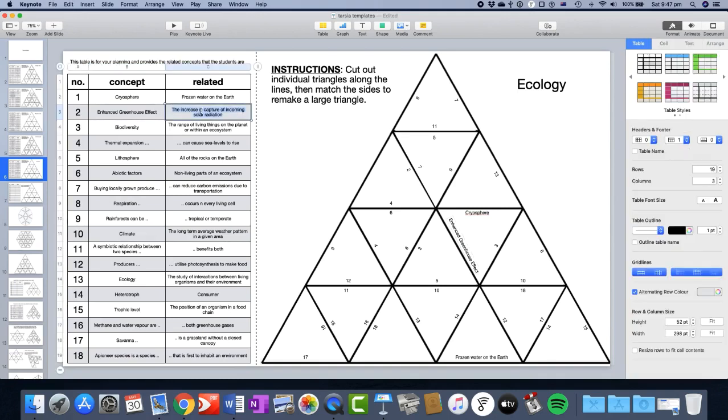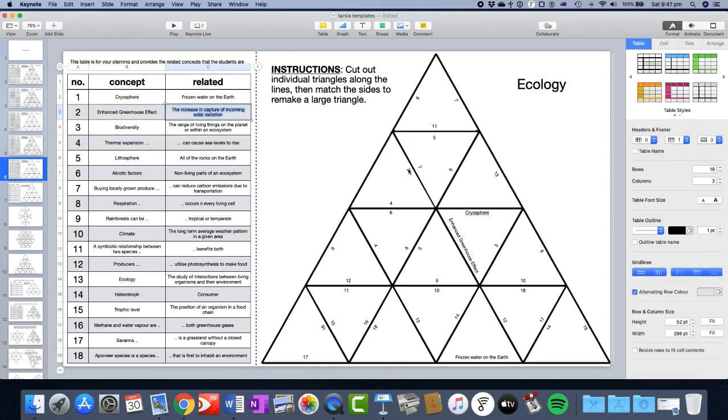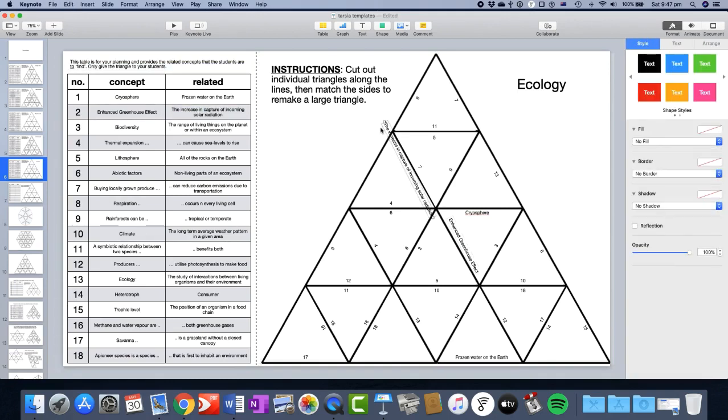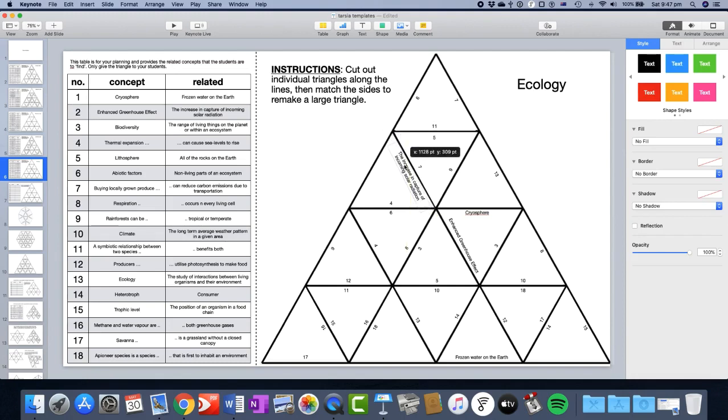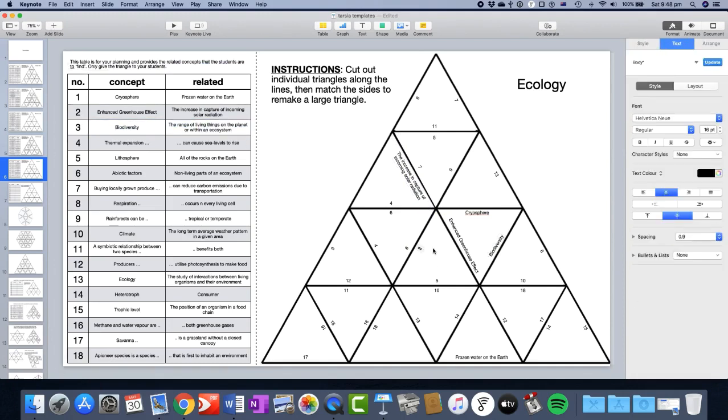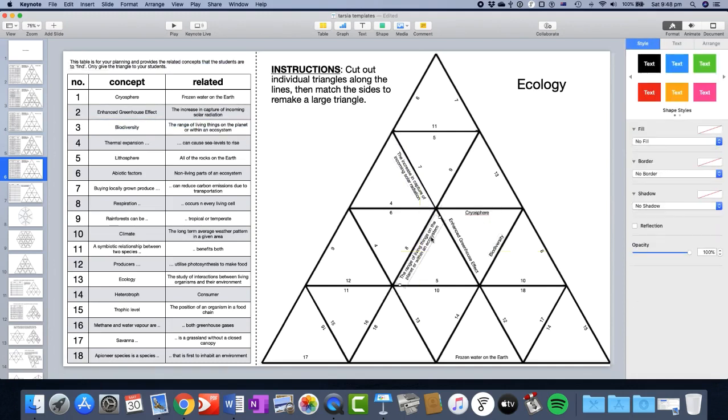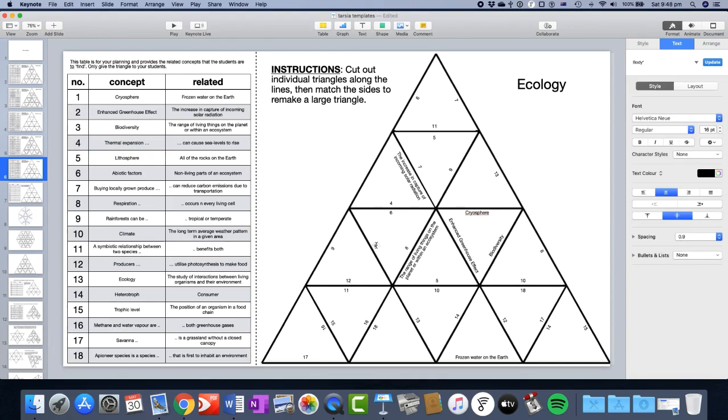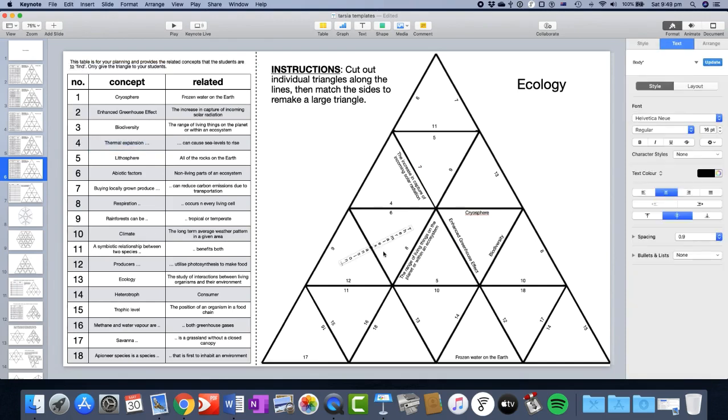Now, you'll notice on this occasion when I paste it in, it's a little bit too long for the thing. So it's just simply a matter of clicking it, compressing the length of it. And if you don't like the orientation, you can straighten it up too. So then you just go through all of them. You just keep pasting, copying, pasting them into your puzzle.